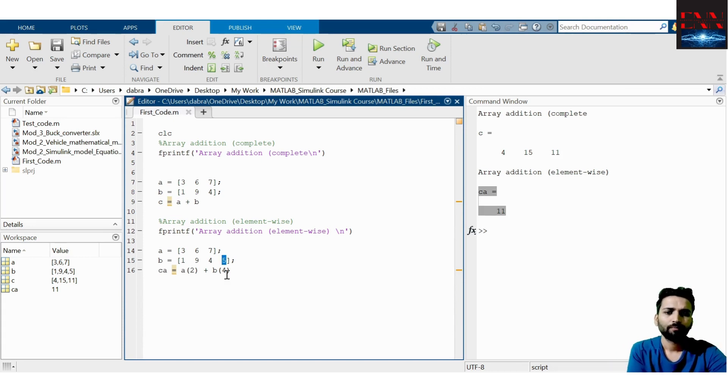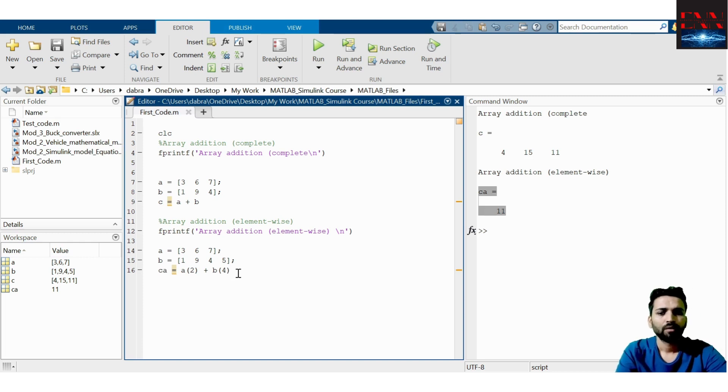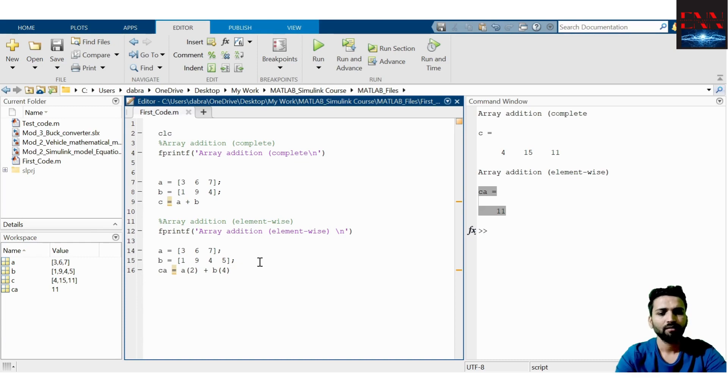So this is a function which can be used in MATLAB. In the next video, we will be learning about matrices and their operations.